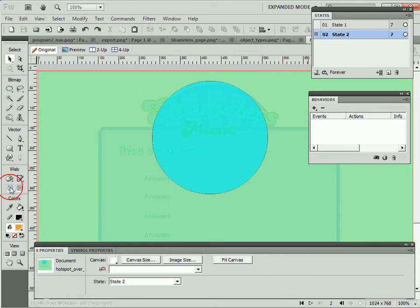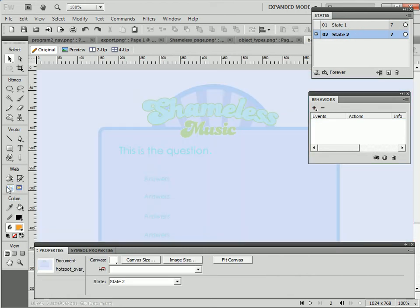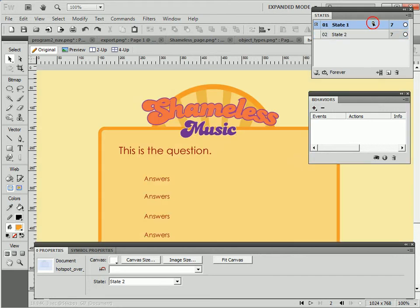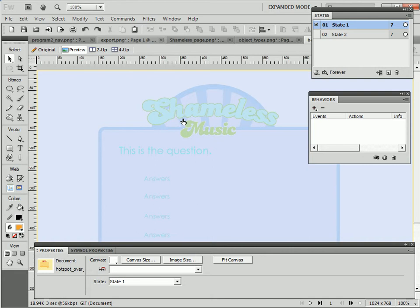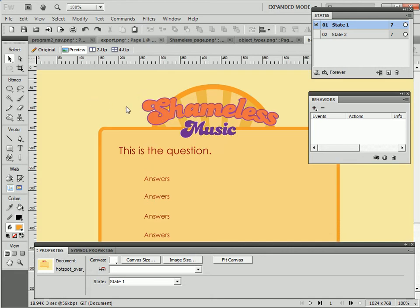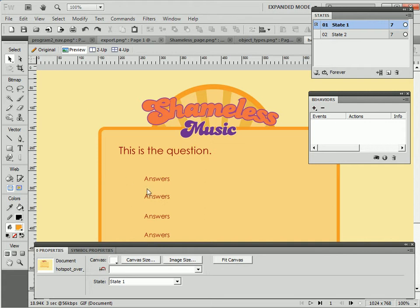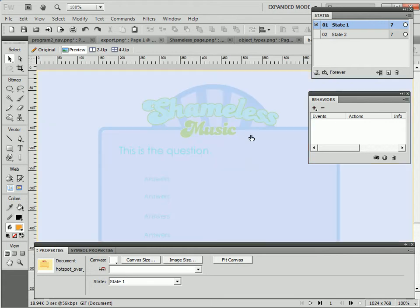State 2, if I turn off my web layer, is just a blue desaturated version of state 1. So if I go to preview mode and I roll over that hotspot, notice that it triggers the entire graphic to swap out.